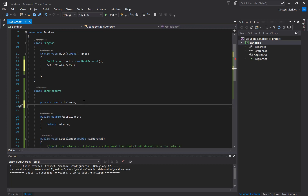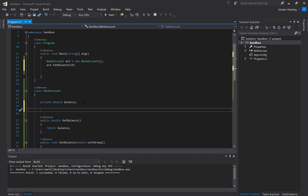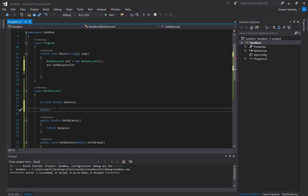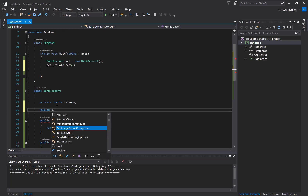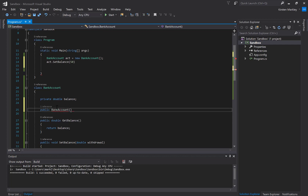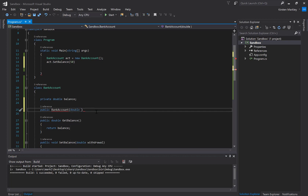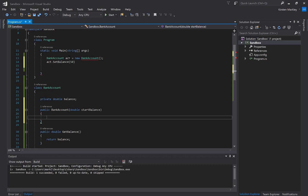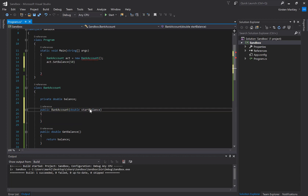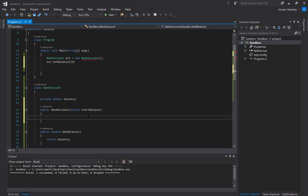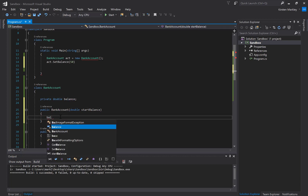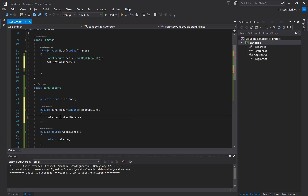I'm going to create a constructor — a method that gets run anytime an object is created, and it has the same name as the class. It's going to be public, and a constructor does not have a return value, so: public BankAccount. At the time of creation, you have to have a starting balance. I'll name the parameter startingBalance, so every time a new object is created you have to send over a balance, and I'll set balance equal to startBalance.